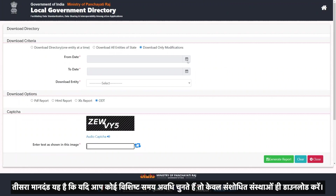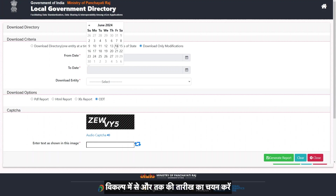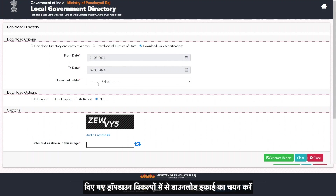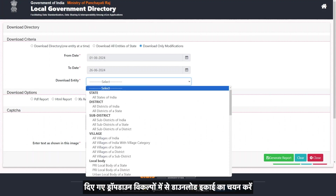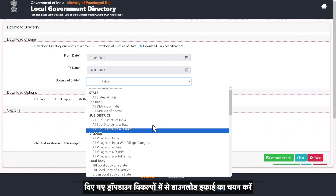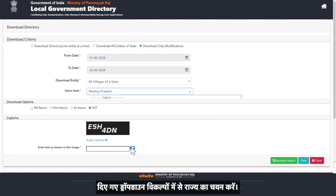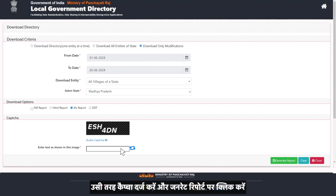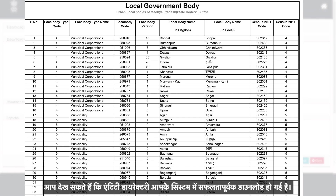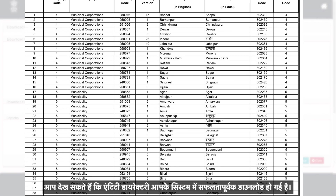The third criteria is to download only modified entities if you choose a specific time period. In the options, select From and Today date. Select the download entity and the state from the drop-down options given. Enter the CAPTCHA and click on Generate Report. You can see that the entire directory is successfully downloaded in your system.